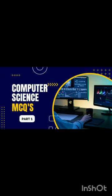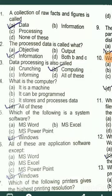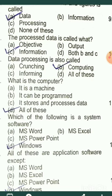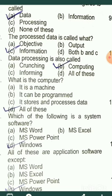A collection of raw facts and figures is called data. The processed data is called information.